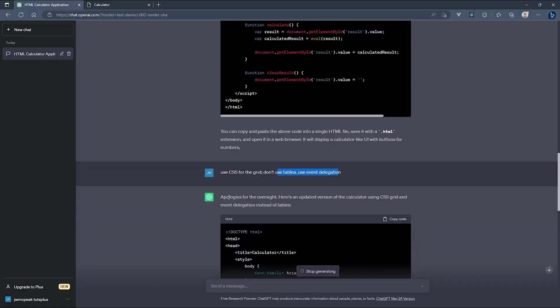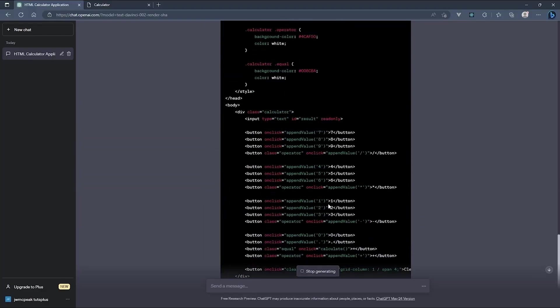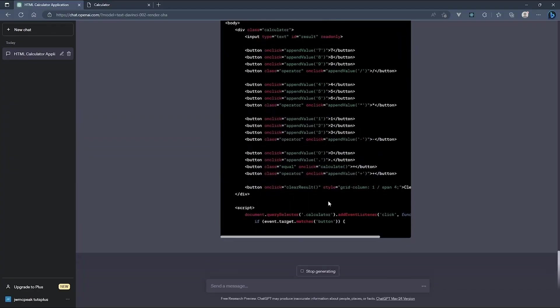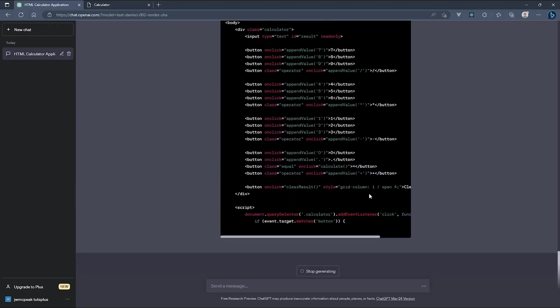Initially, most of us were skeptical. Early AI coding assistants would generate code that was technically correct but felt a little bit off. Maybe it would make assumptions about database schemas that didn't exist, or it would use outdated libraries, or it would miss crucial error handling that any experienced developer would include.